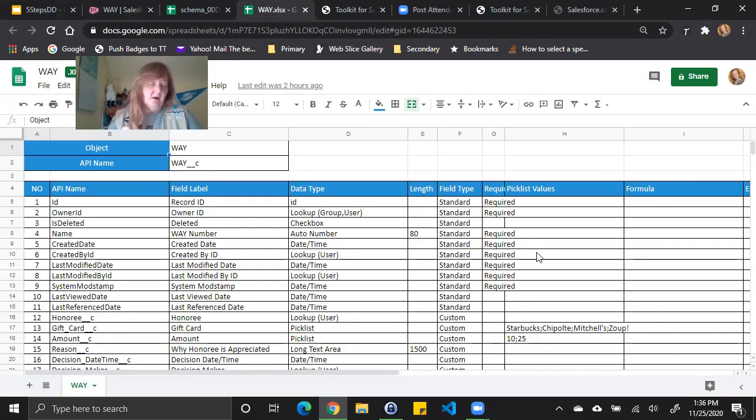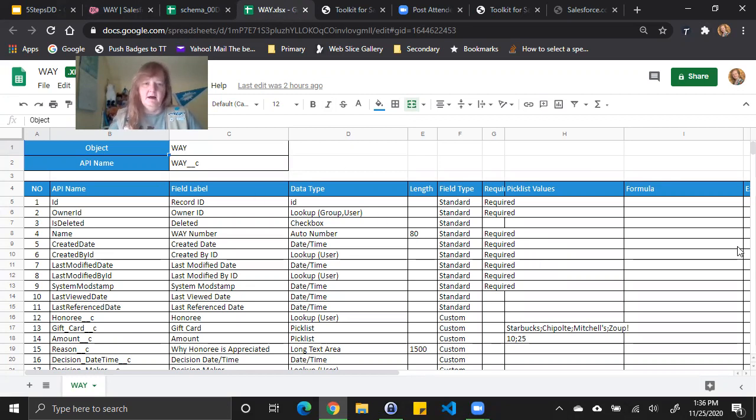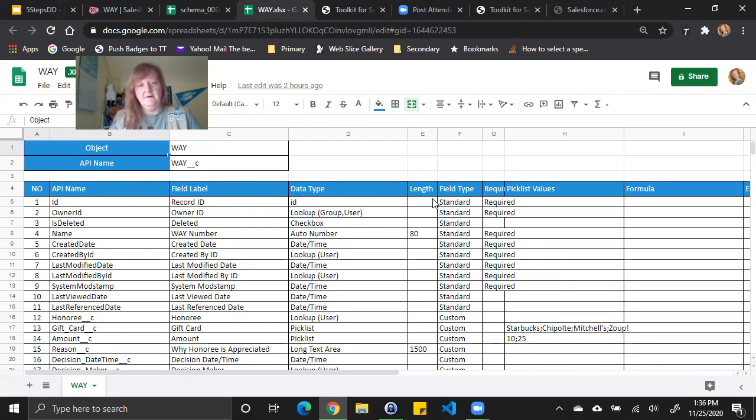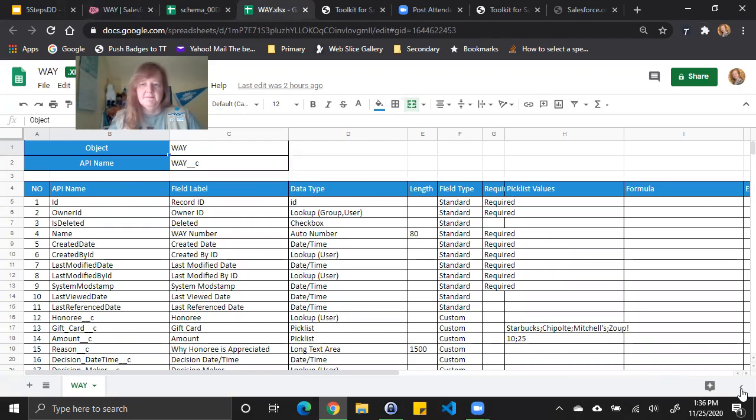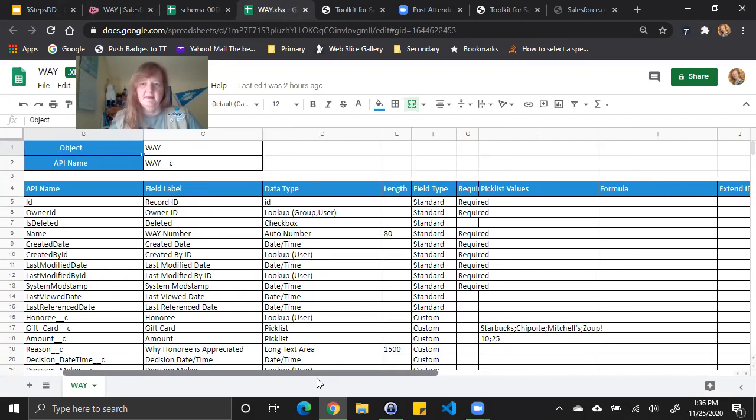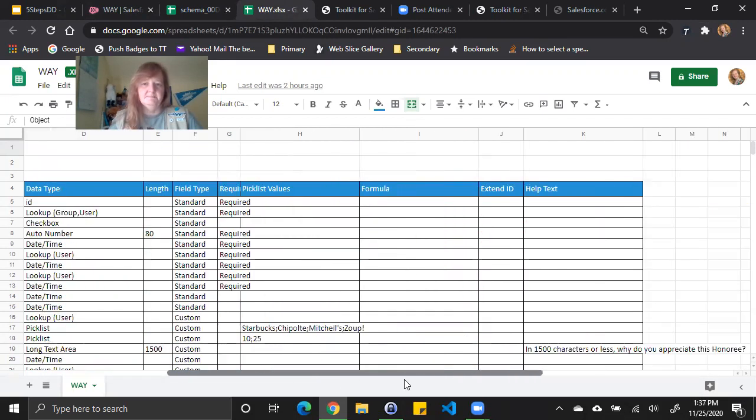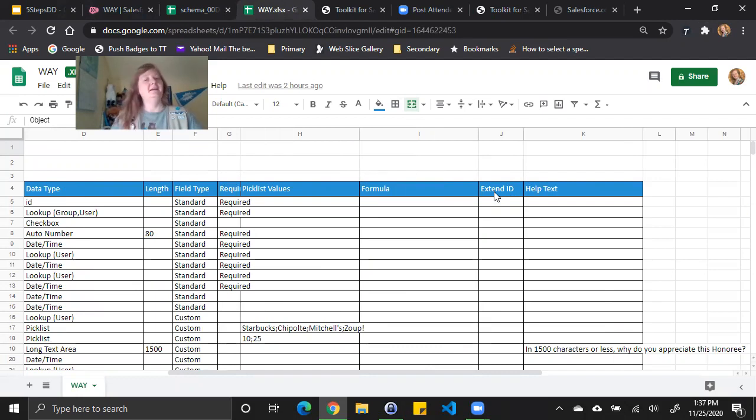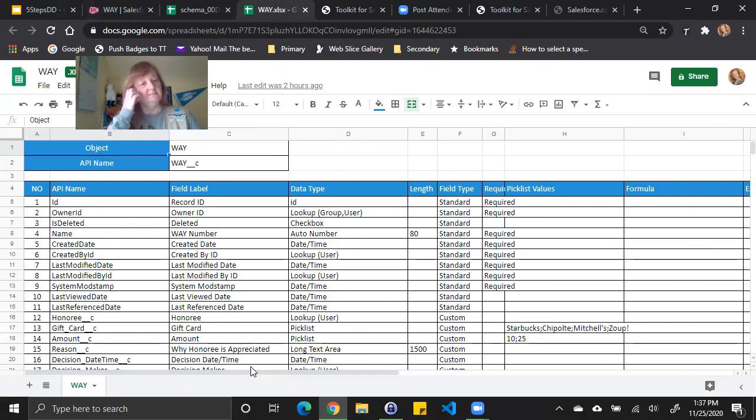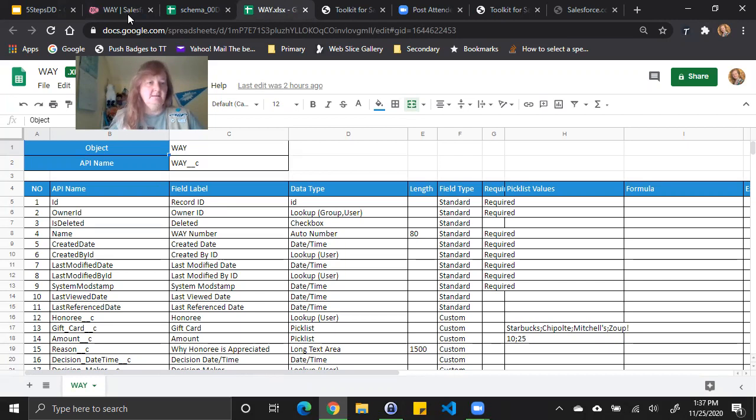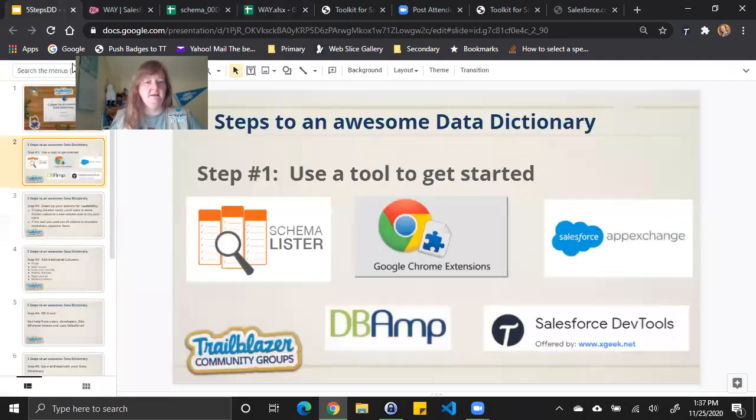And I've already got it open here so I can show you what it looks like. It gives me the object, the API name, and then again a number of the fields, the API name of the field, the field label, the data type, the length if length is important for that particular field like it's text, it's a number field, etc. The field type, in this case standard or custom. Is it required? Pick list values are broken out. The formula, if there is one. And then I'm not sure what extend ID is because I haven't had any with that. And then also a help text. So it puts it out, it looks a little nicer than the other tool. But either way, once I've gotten my data and use that tool to get started, my next step is to clean up that extract for readability.